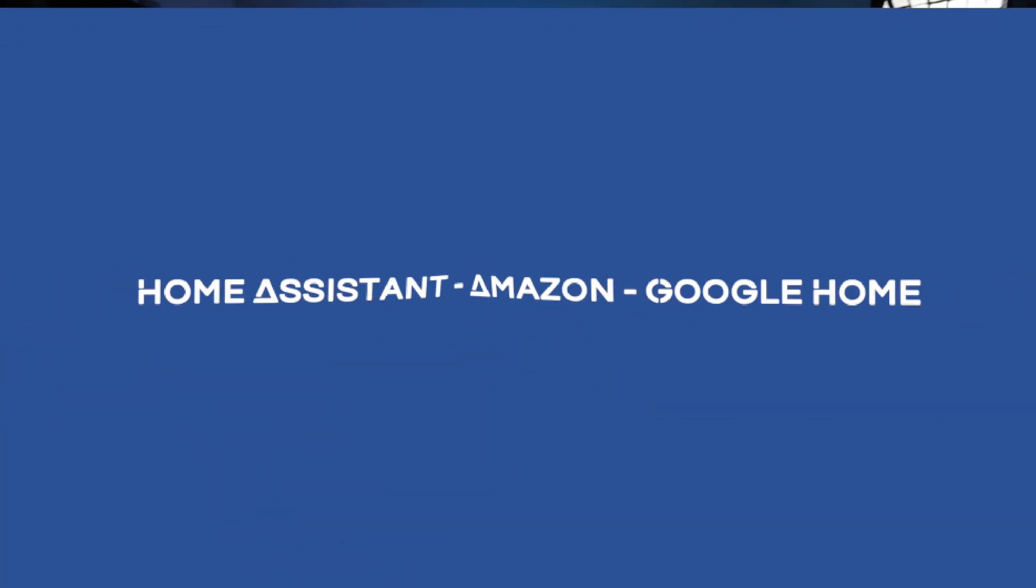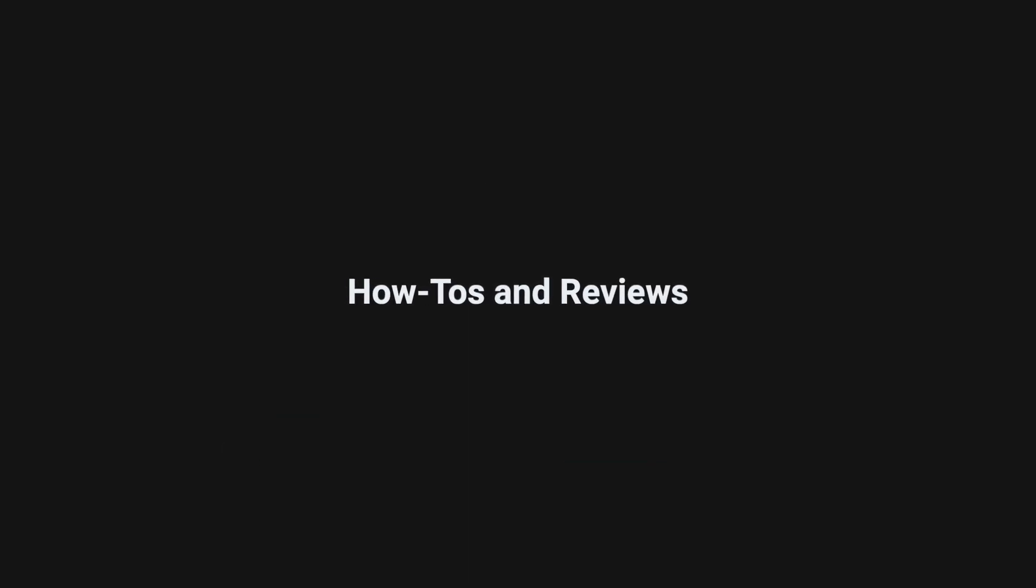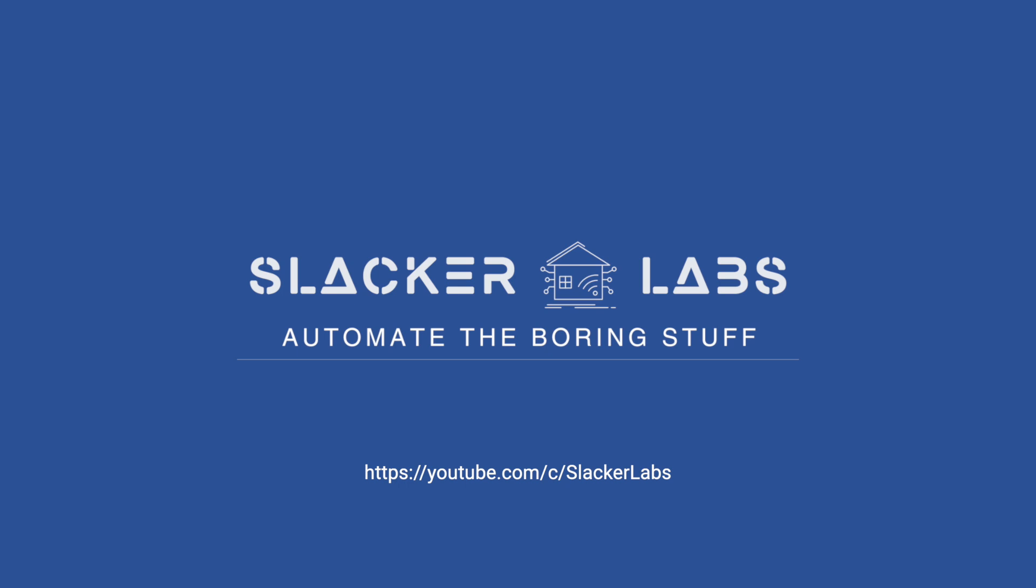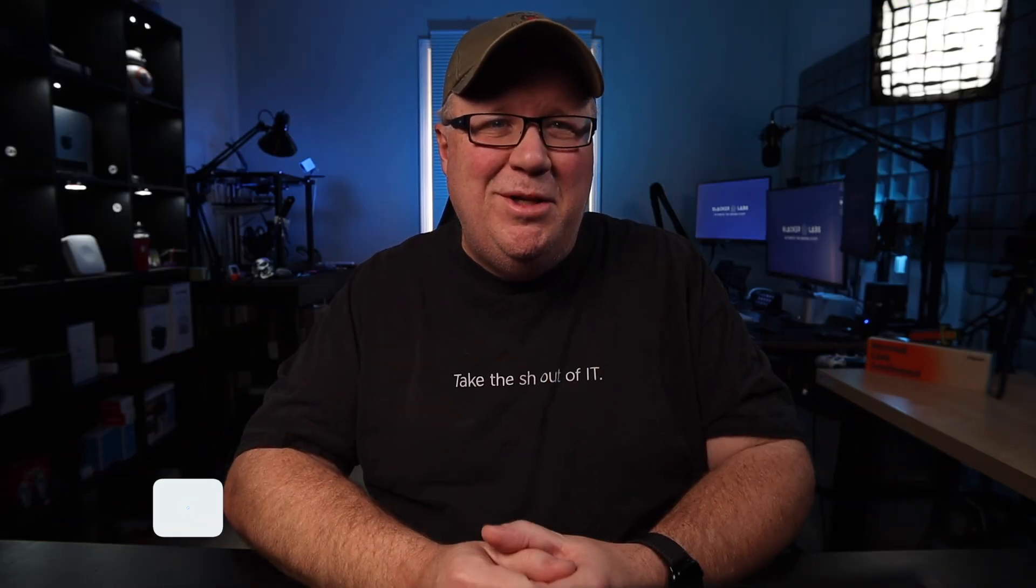And of course, I follow my own videos. Who else am I going to turn to when I need to automate the boring stuff? Welcome back to Slacker Labs. My name is Jeff.